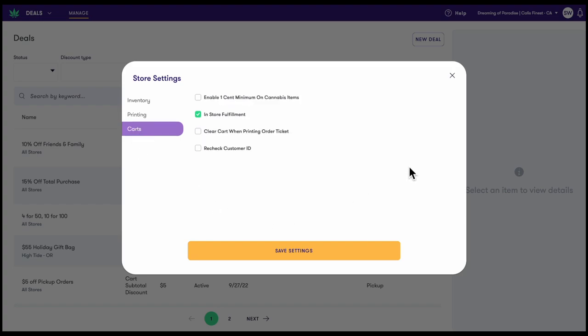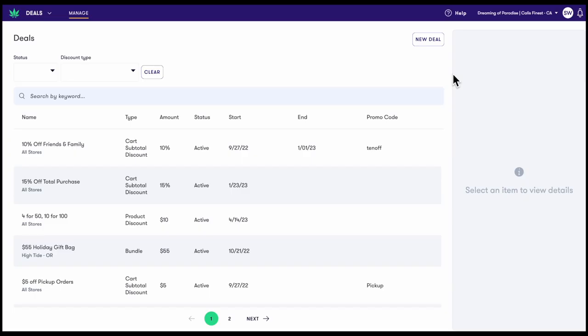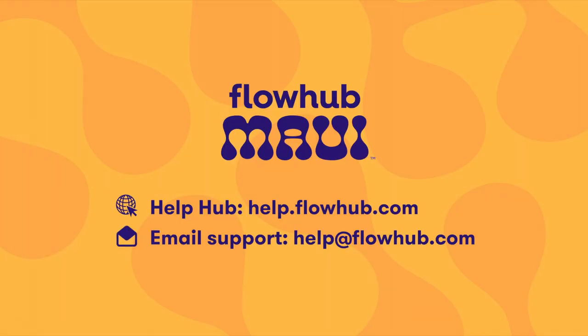That does it for our general overview of Maui. We're excited for you folks to experience POS Paradise with Maui. Dive in and let us know what you think.